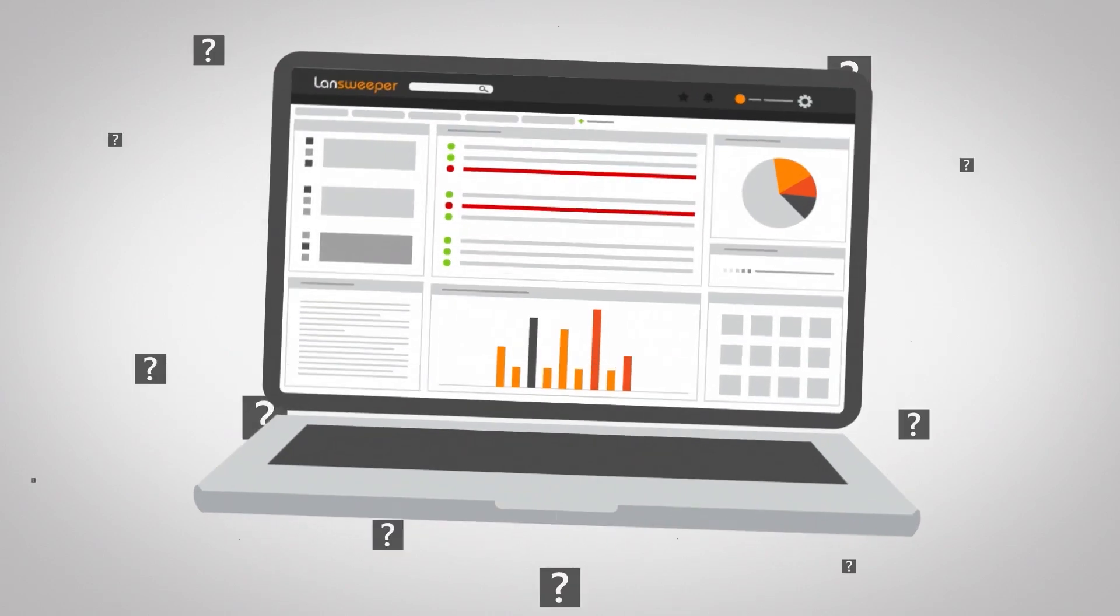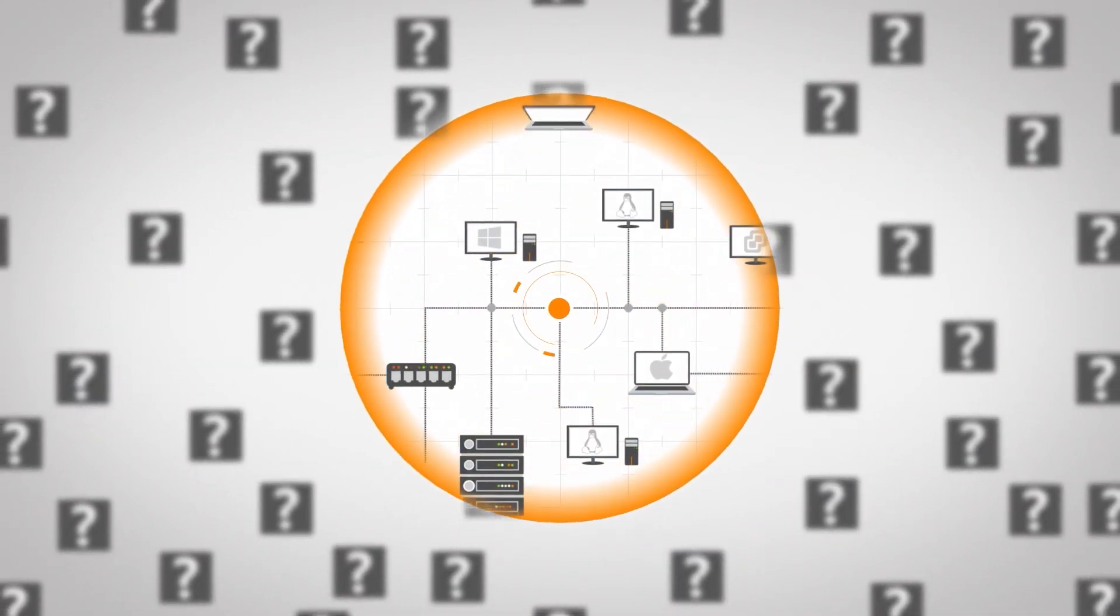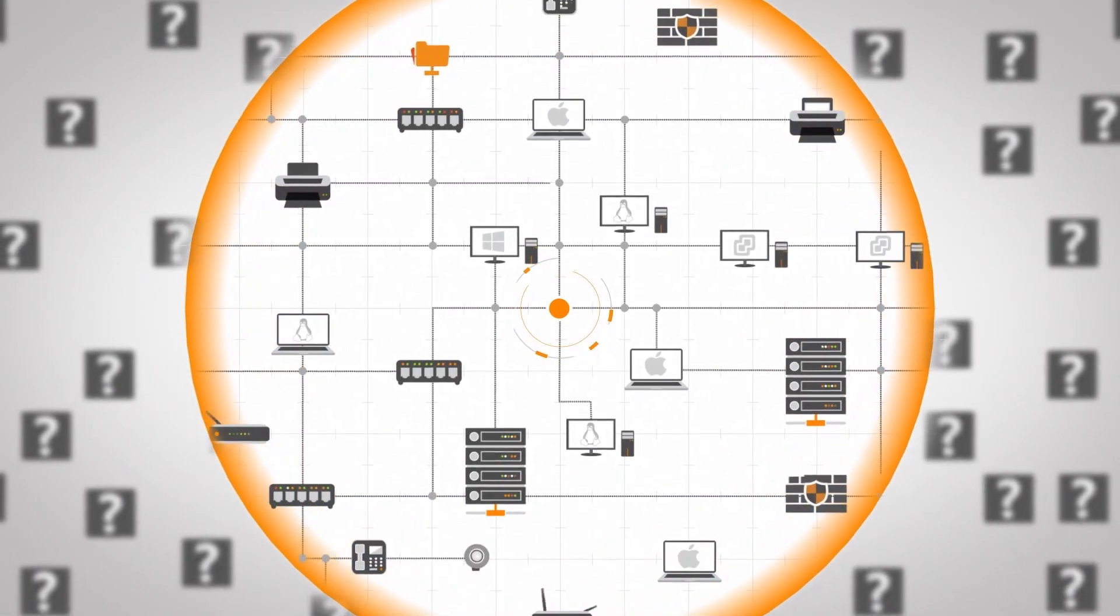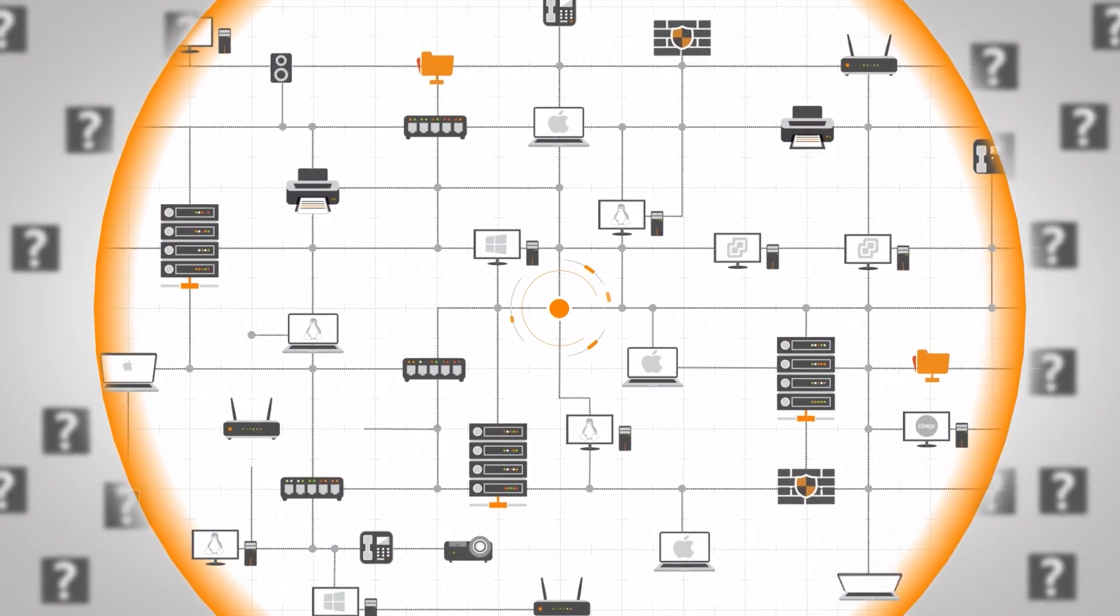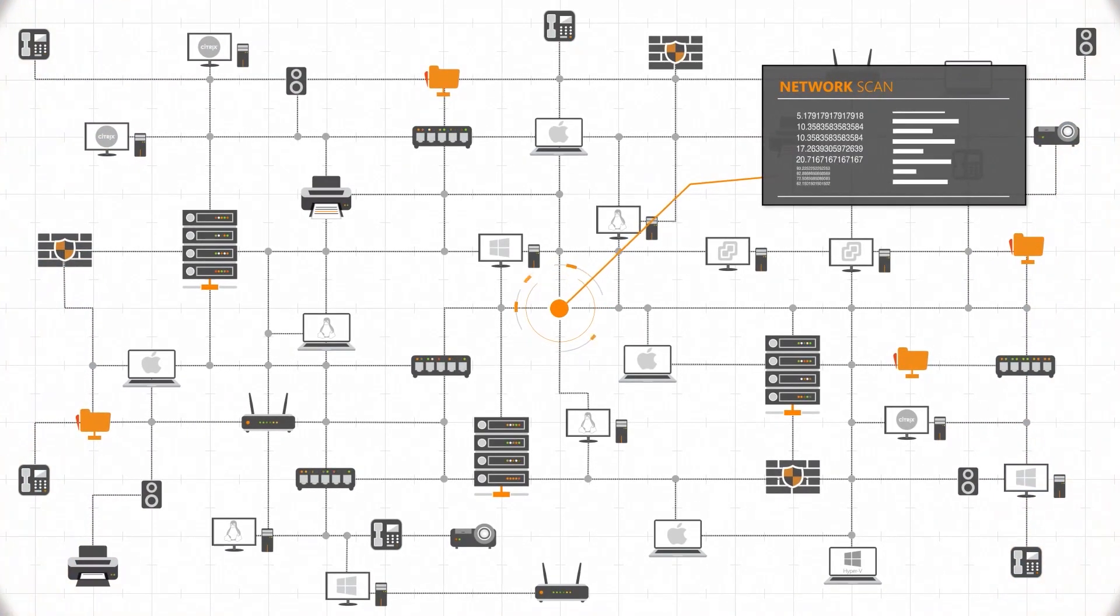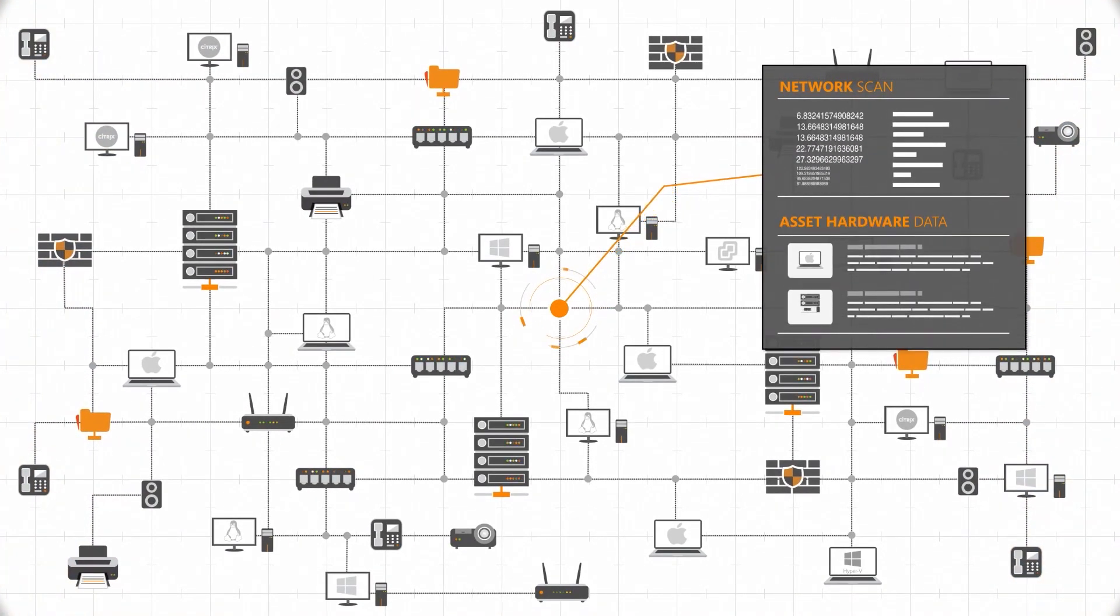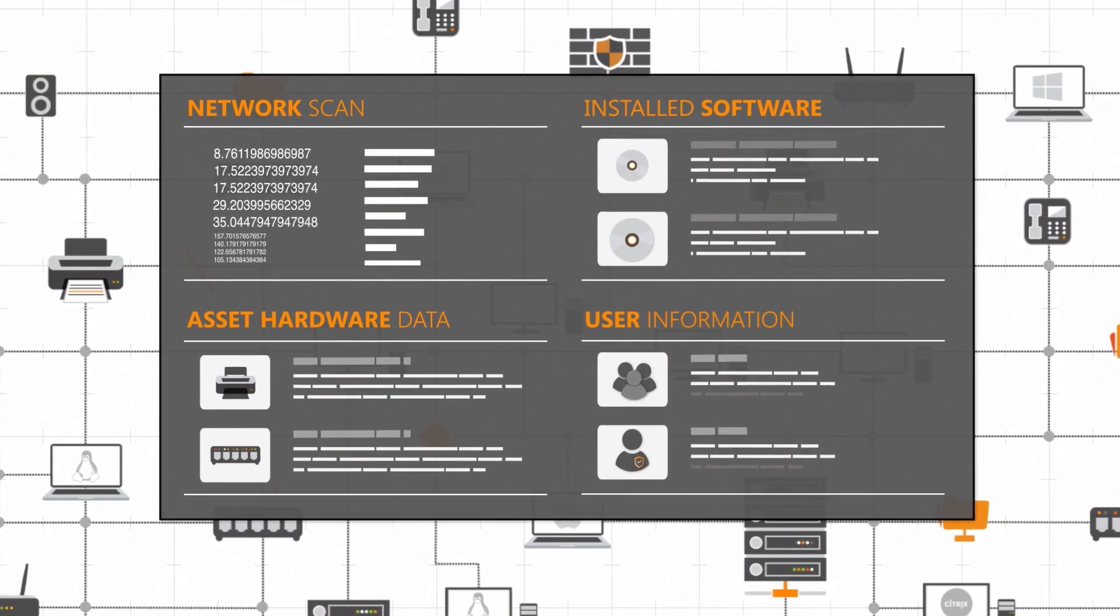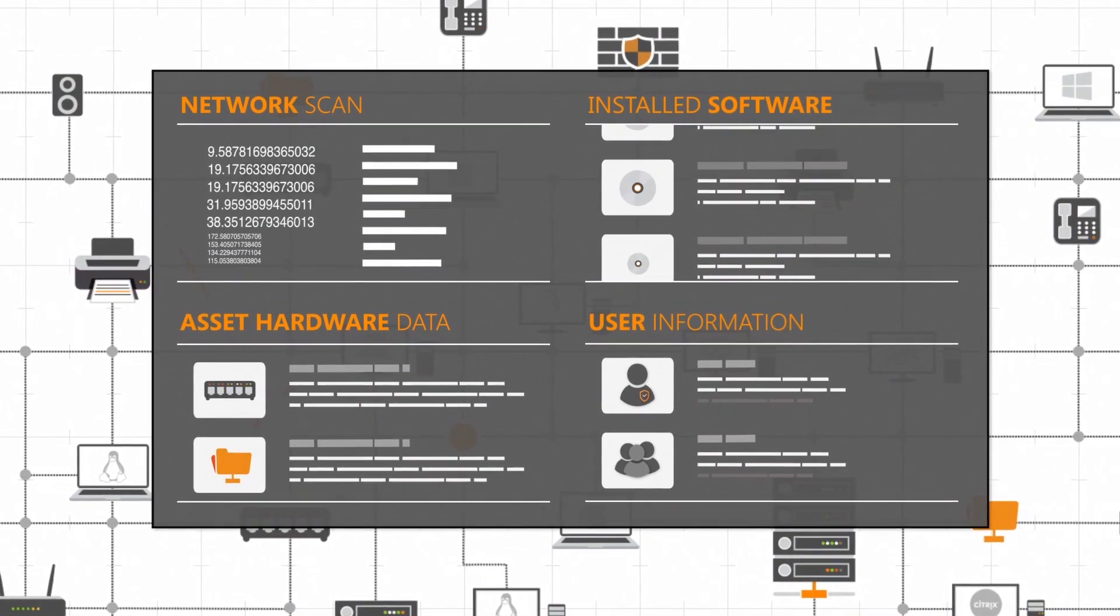This is a demonstration of Landsweeper's integration with Cortex-XSOR. Landsweeper is the industry leader in device discovery, providing agentless, credential-free and credential-based device recognition, identification and asset management across all connected IT, OT and IoT.